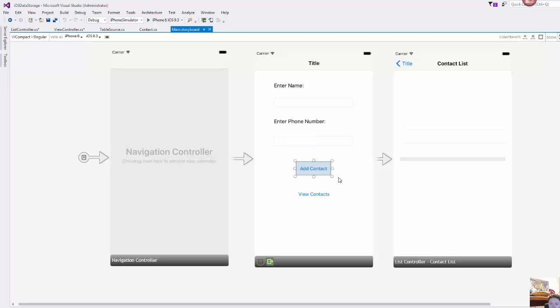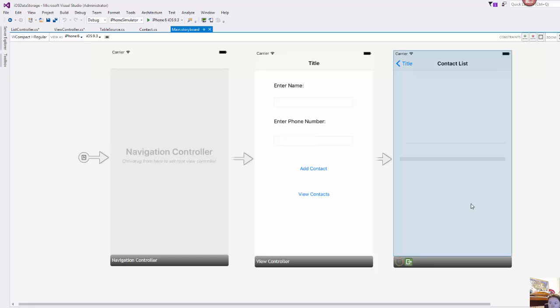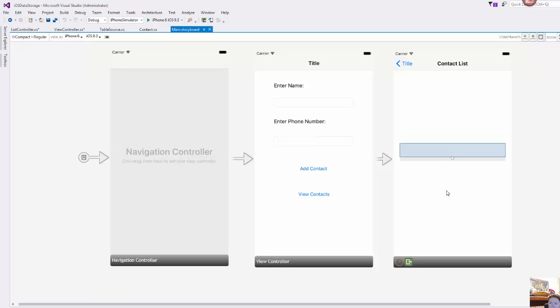When the add contact button is clicked we take the information from the two text boxes and we prepare it for storage in a file. When view contacts is clicked we open this other view controller which has a table view control on it and that's how we'll be displaying our stored contacts.